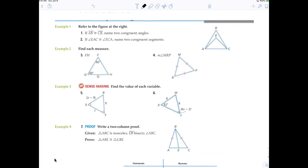Refer to the figure. If AB is congruent to CB, then what two angles are congruent? You have to say angle CAB and angle ACB — because you can't just say angle A since there are three possibilities in this figure. It has to refer to the big triangle. Everybody okay with that?